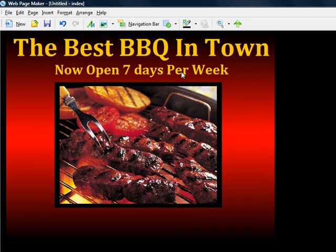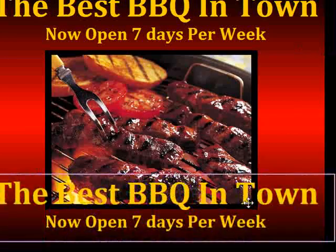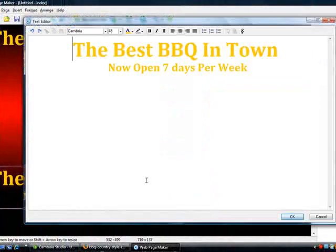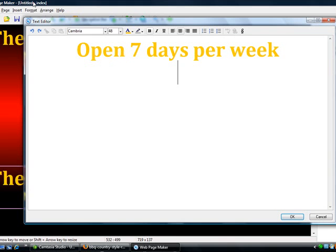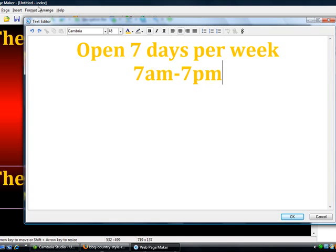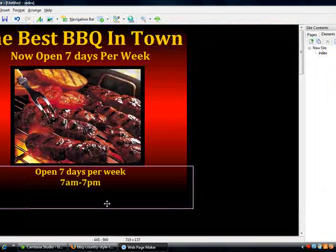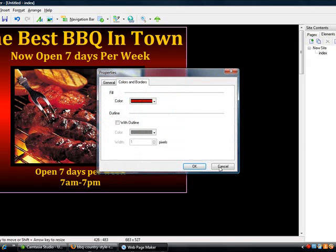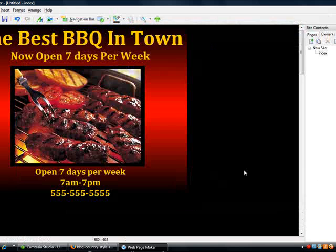Next, to show you something quick — click on a text box, hit Control C and Control V, and it's going to copy and paste it. I'll move this down and write 'Open seven days per week, 7 a.m. through 7 p.m.' and make it a little bit smaller. I'd also like to add a phone number: 555-555-5555. So there's our ad.